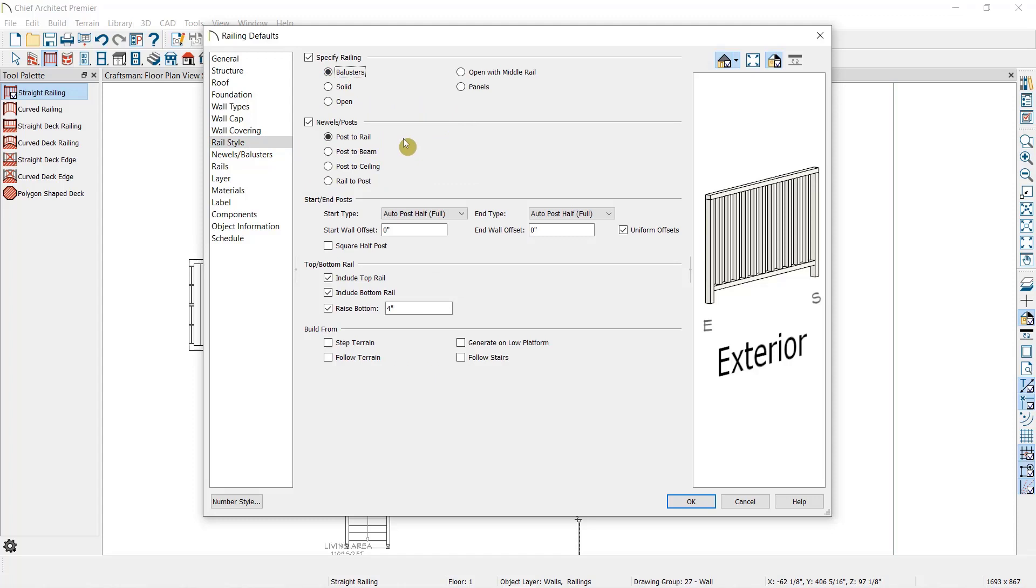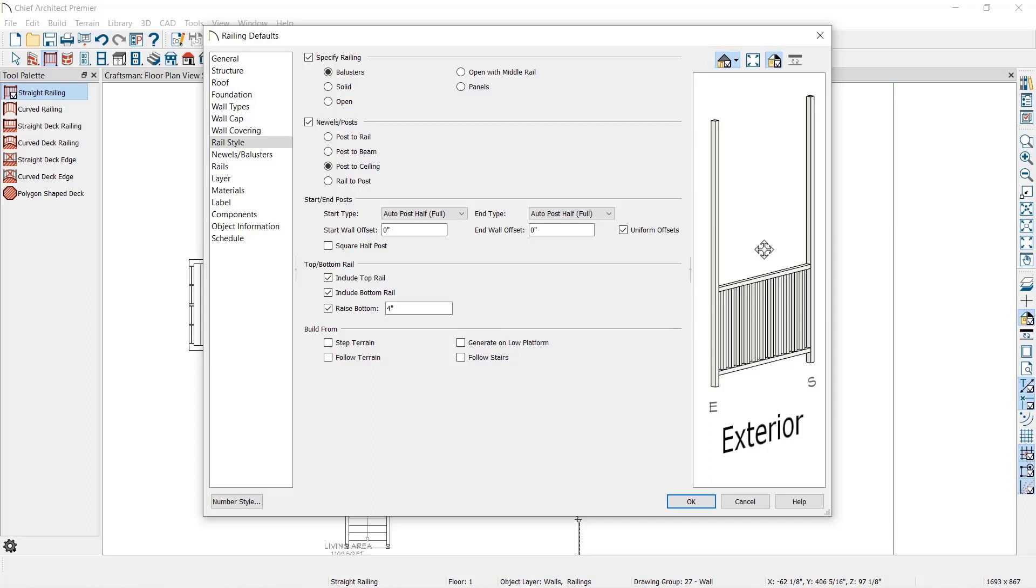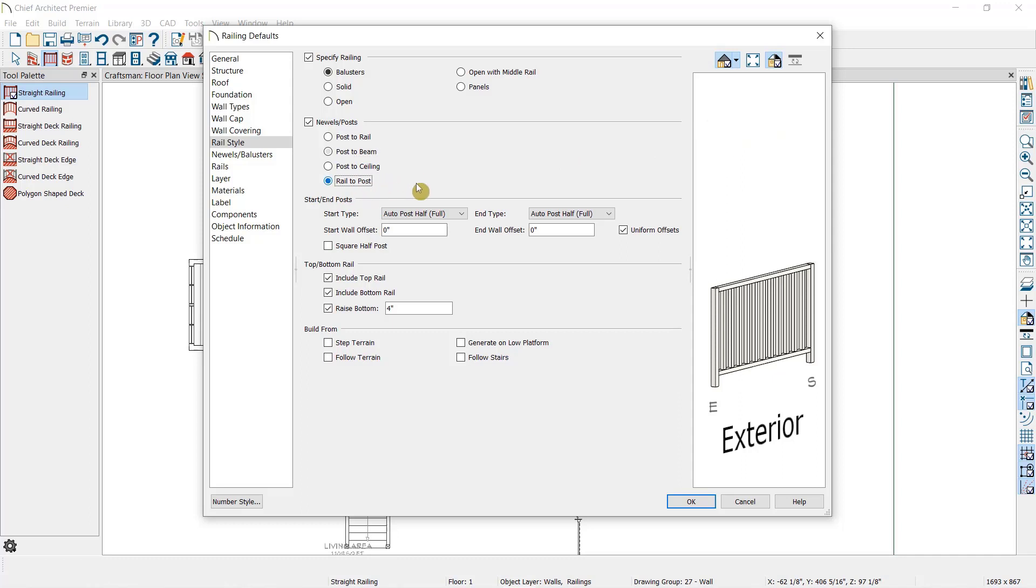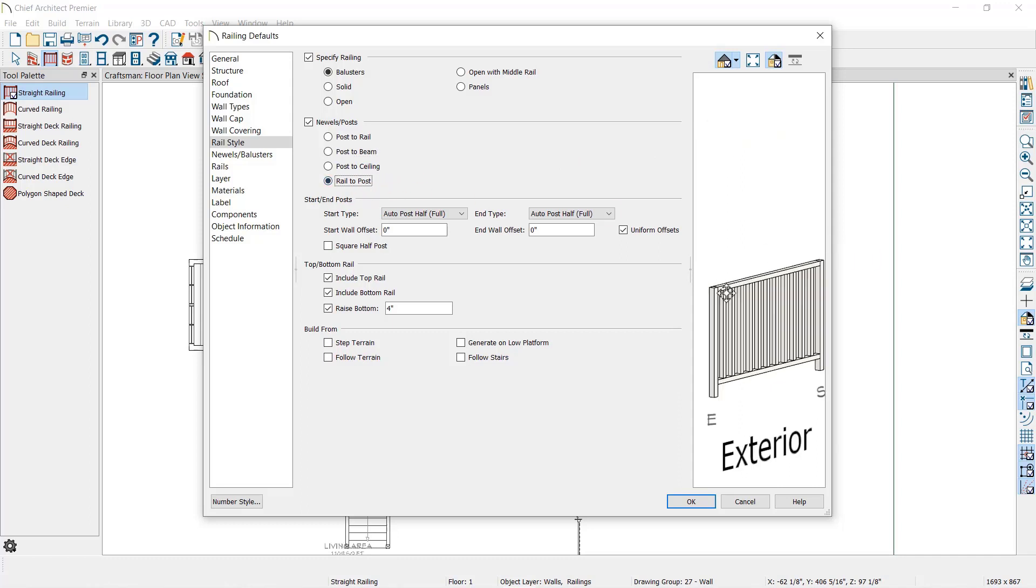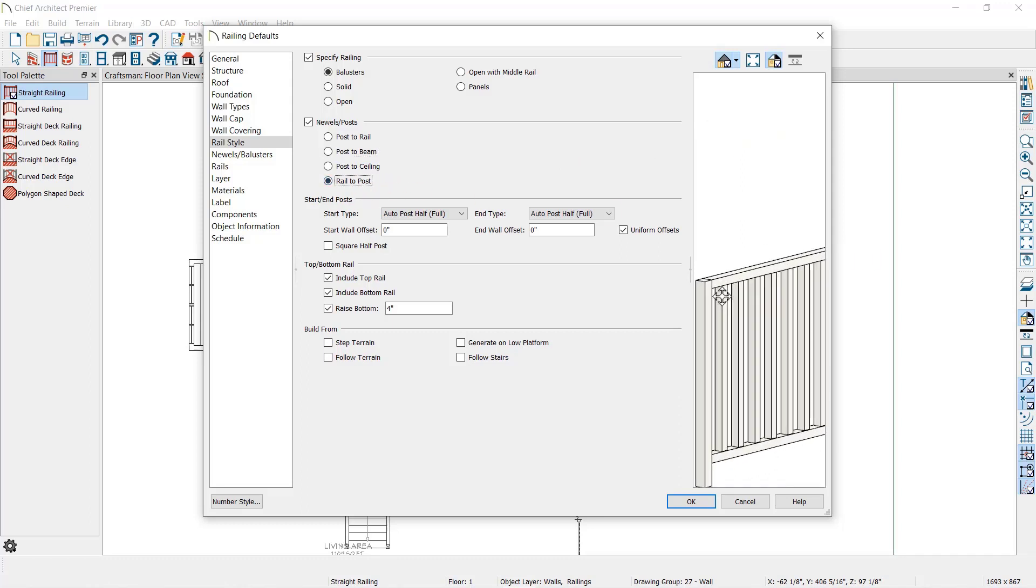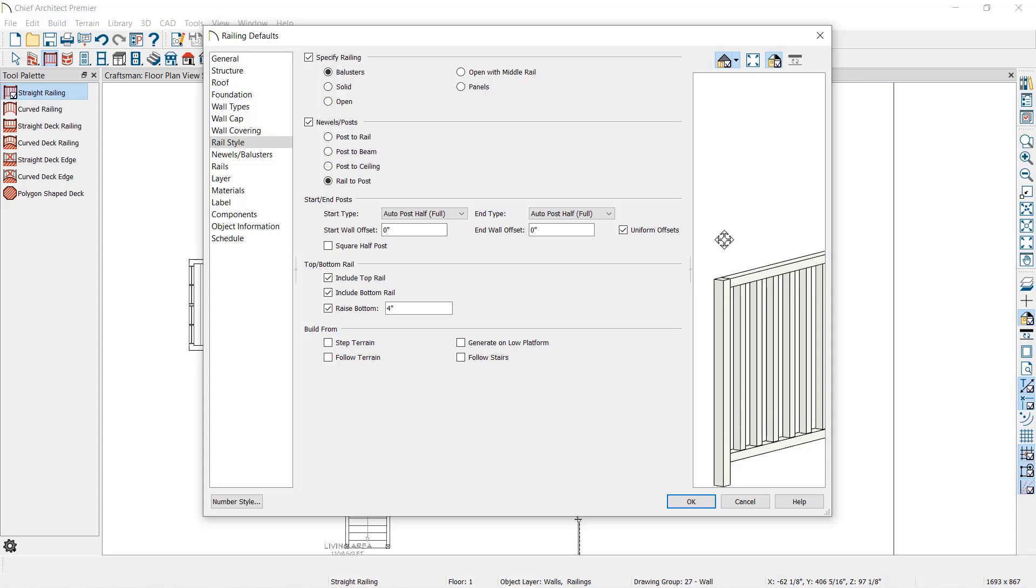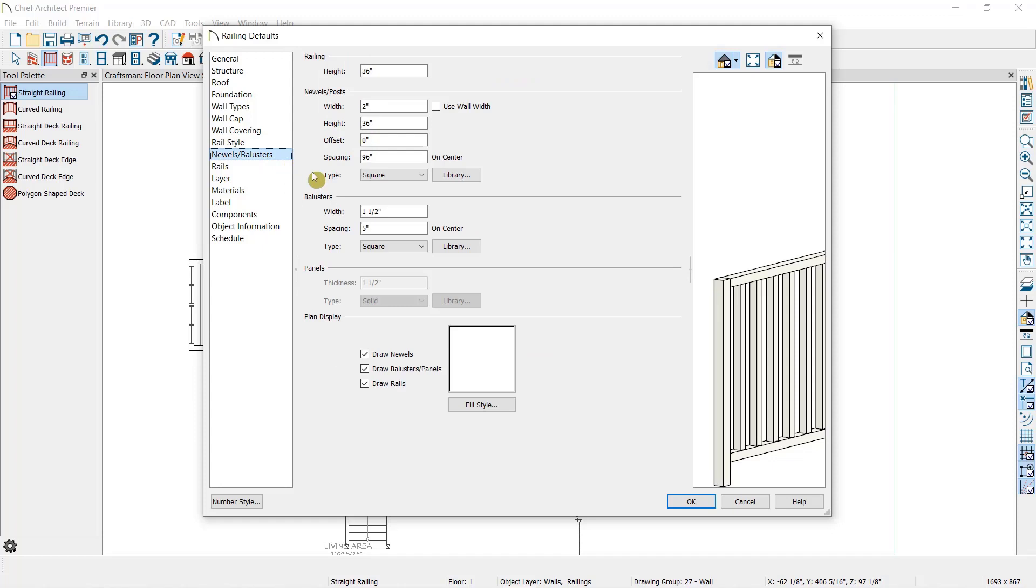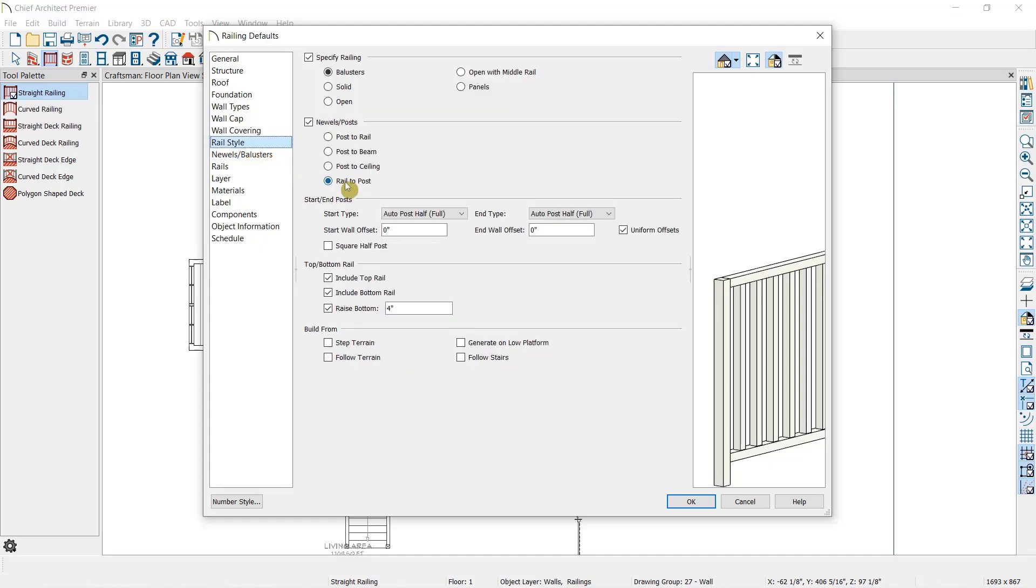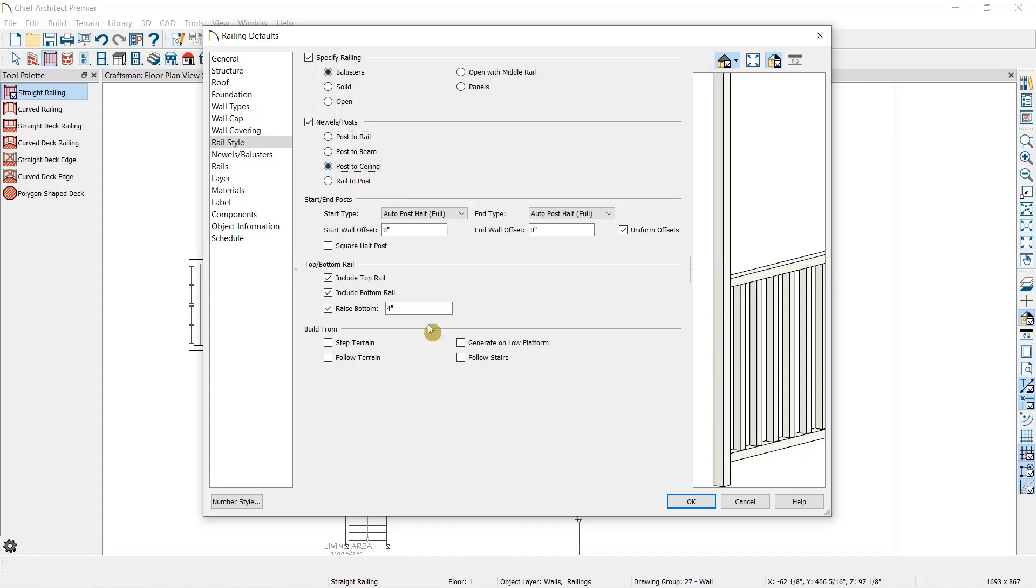Then we can choose what the newels or posts are doing. Does the rail pass over the newel? Does the post extend up to the ceiling? Does it extend to the ceiling with an automatic supporting beam? Or does the rail attach to the newel post? The last option is the only option that allows us to manually specify the height of the newels or posts. For all other options, the newel or post will automatically follow either the height of the overall railing or the ceiling height of the room.